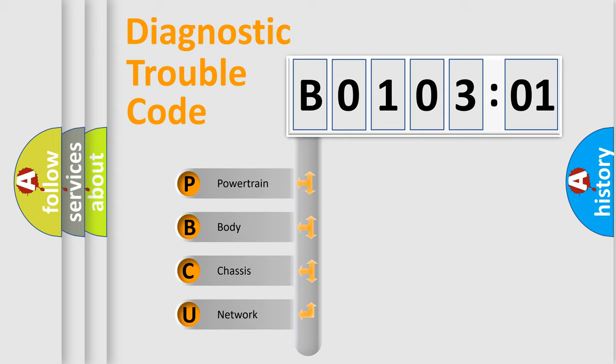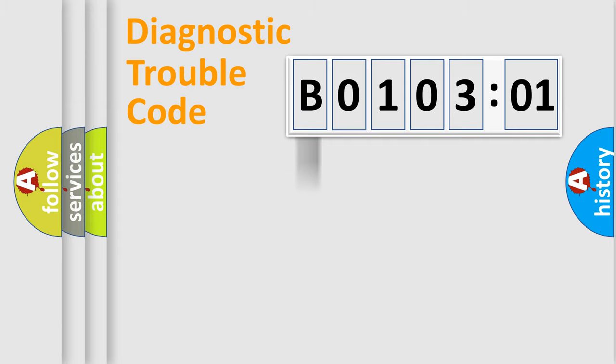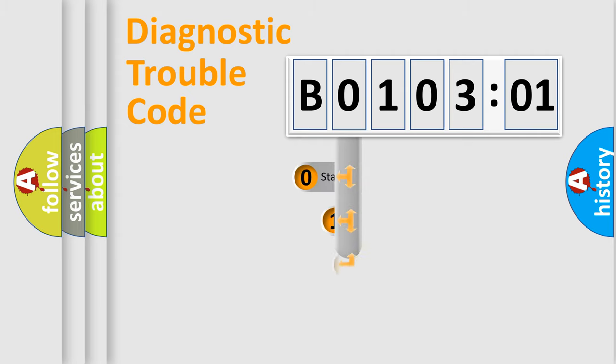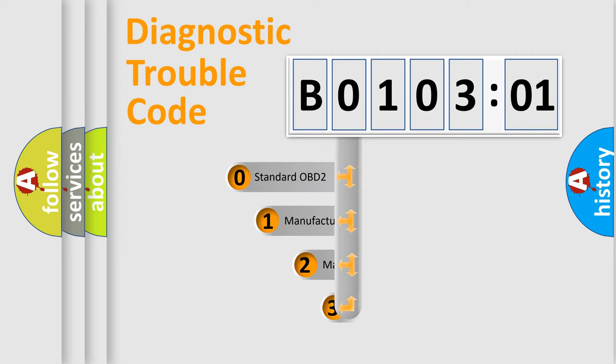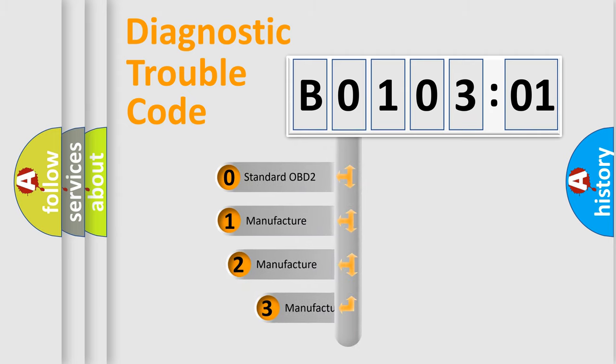We divide the electric system of automobile into four basic units: Powertrain, Body, Chassis, and Network. This distribution is defined in the first character code.